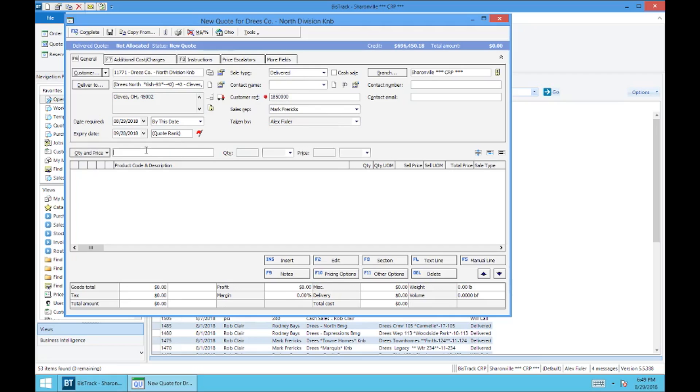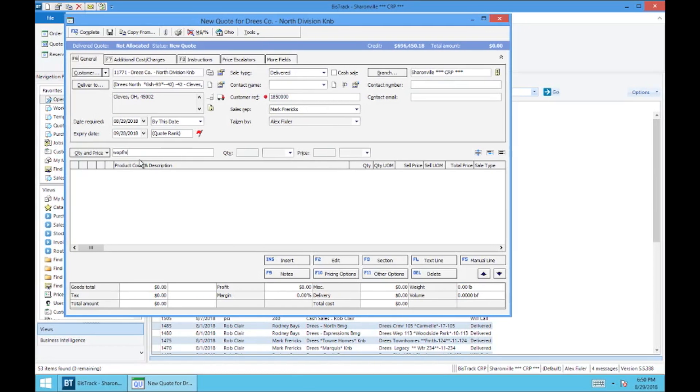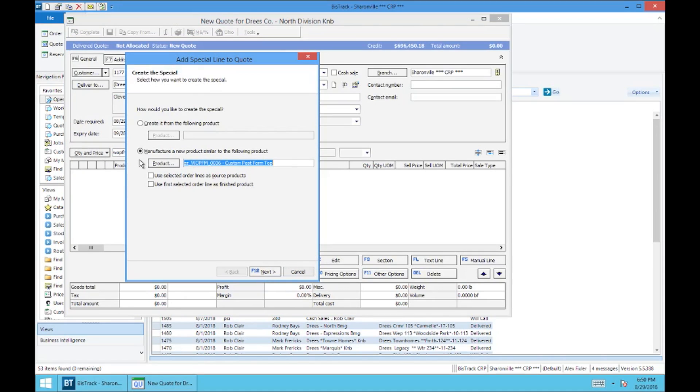Okay, so we're going to have a few work order generating SKUs and those will be linked to this video and also distributed amongst the order entry staff and everybody else as well. The first one that comes to mind is for PFM top and it is WOPFM, WO standing for work order and PFM obviously stands for post form. And we're going to select enter. And so you'll see that it wants to add a special line to this quote and it's going to create this new ZZ special top.